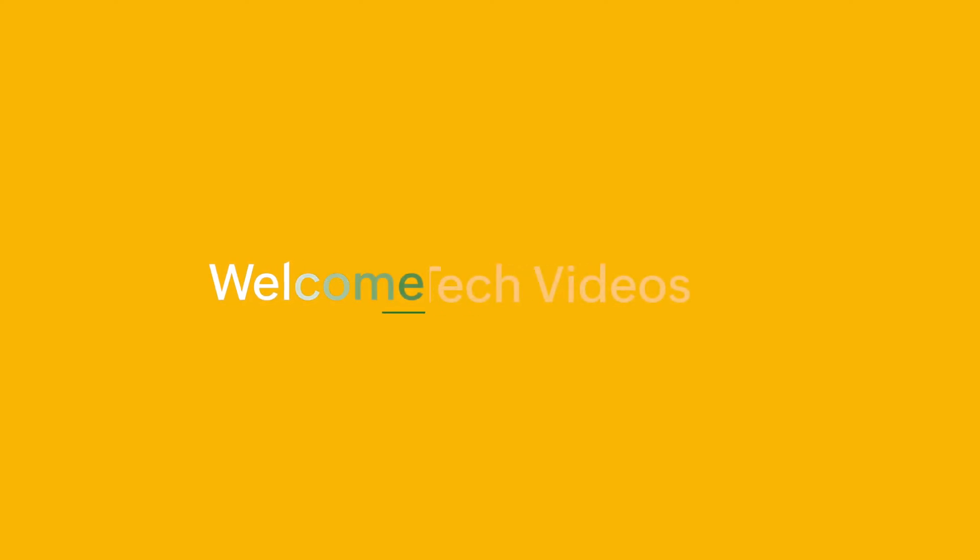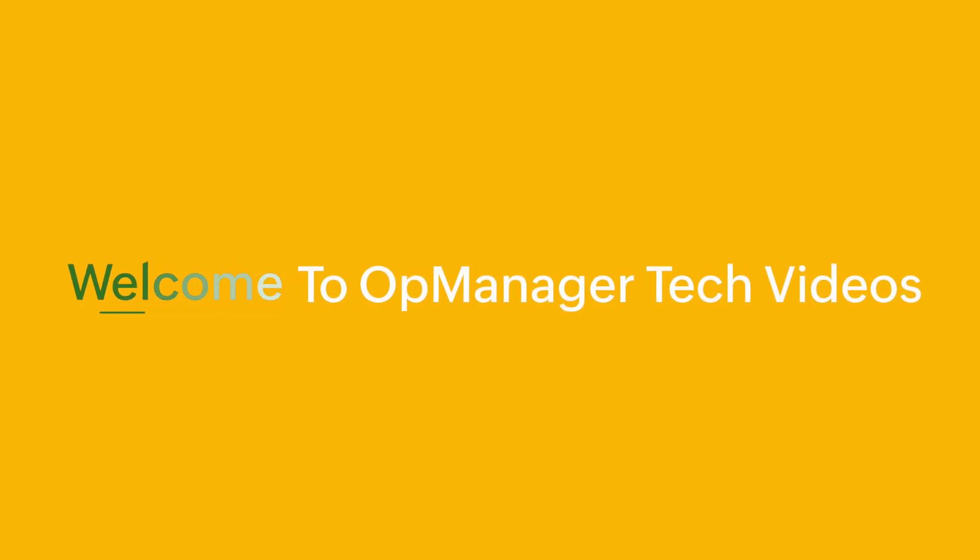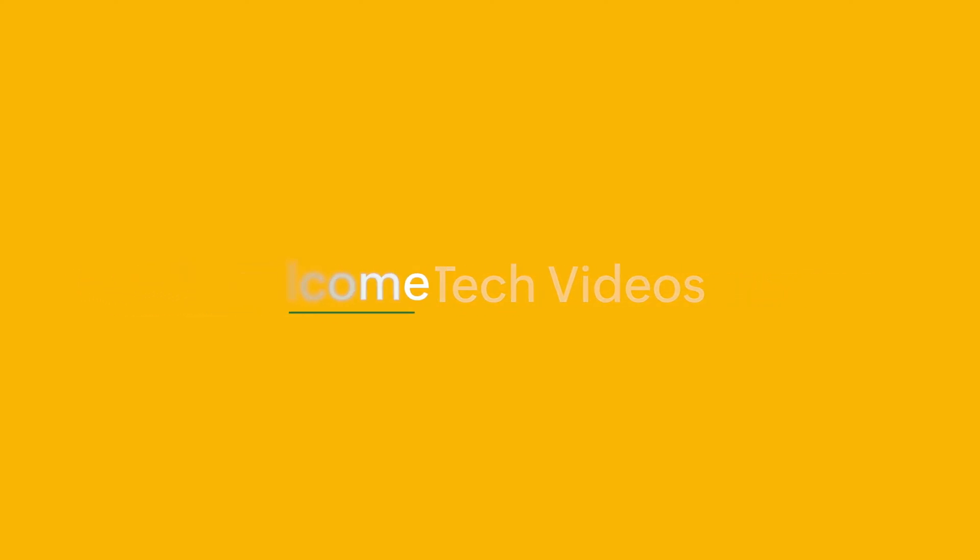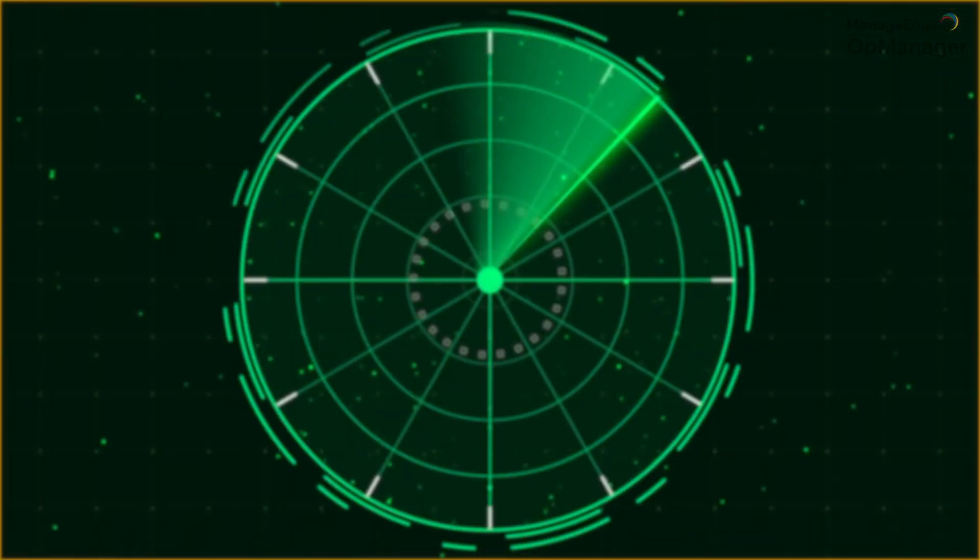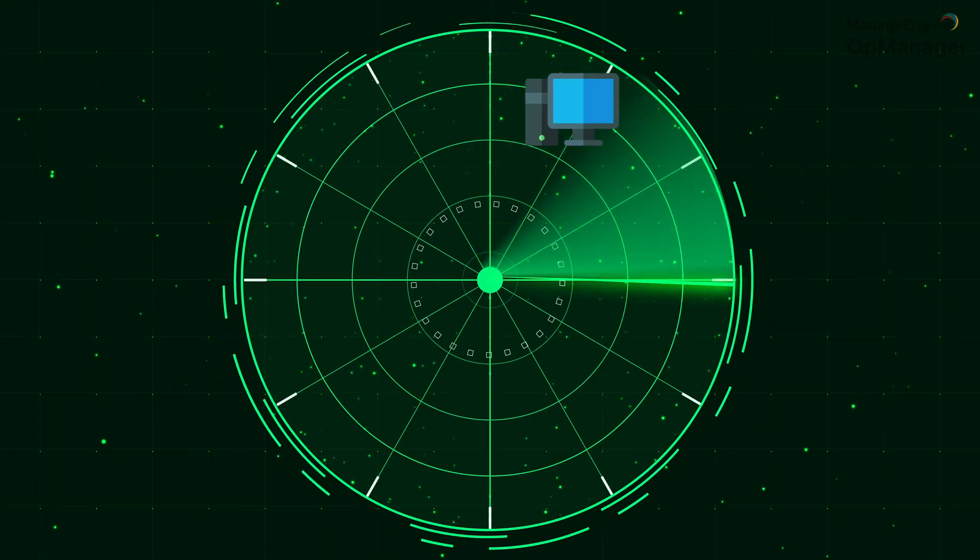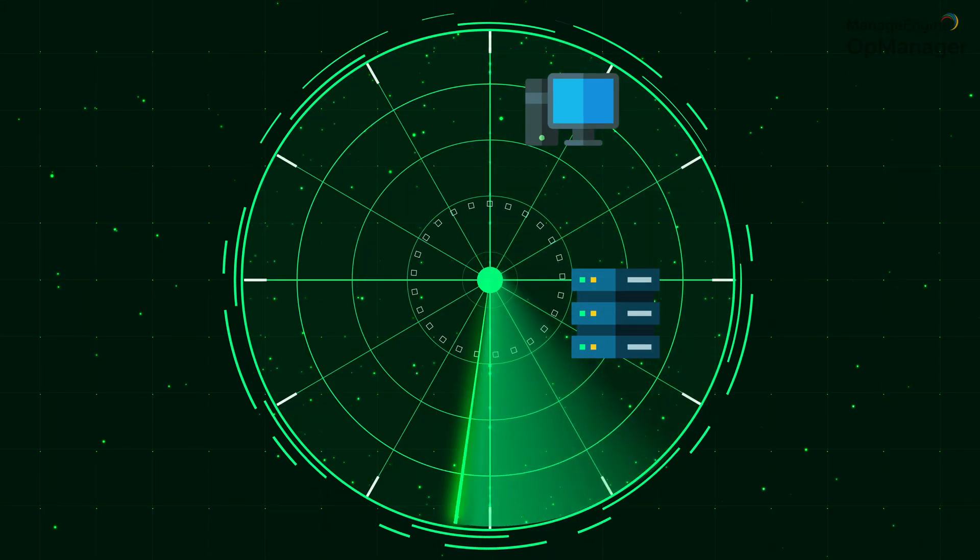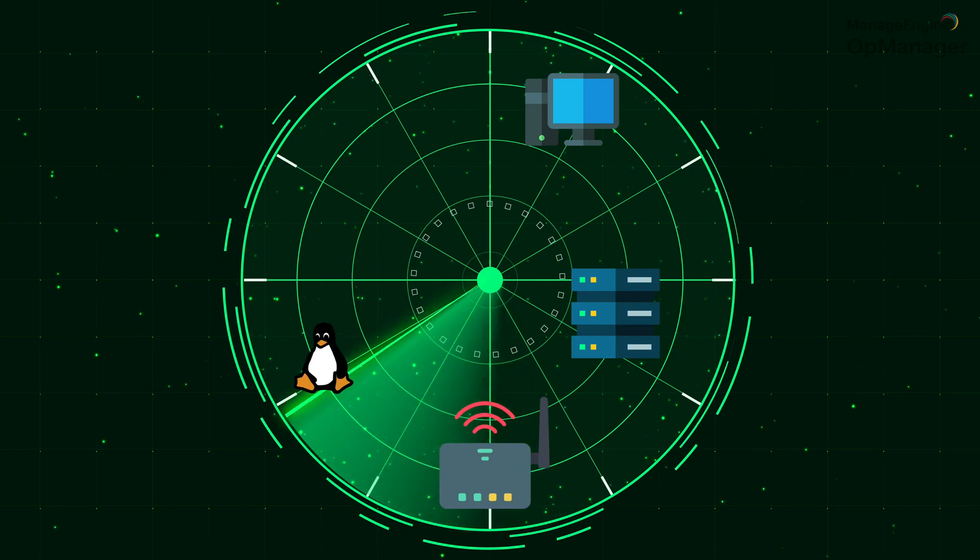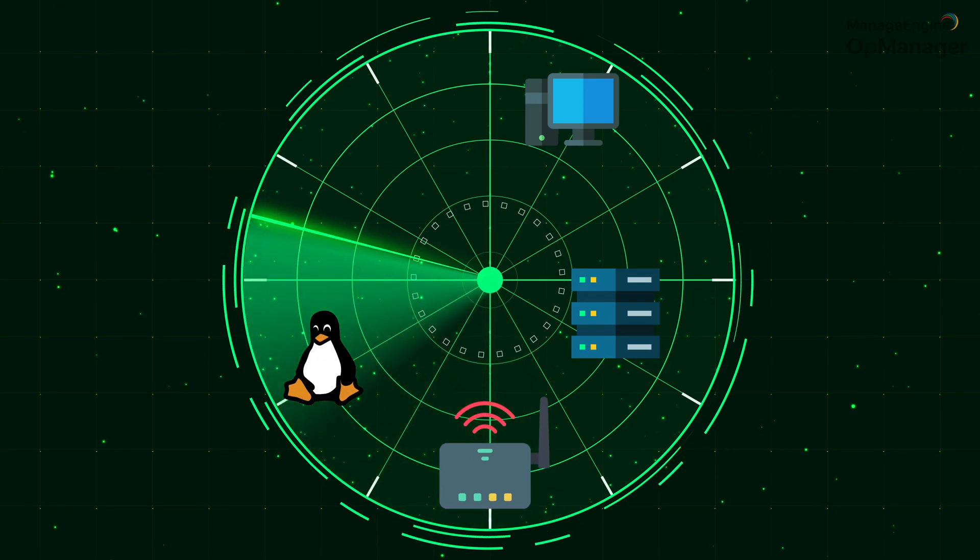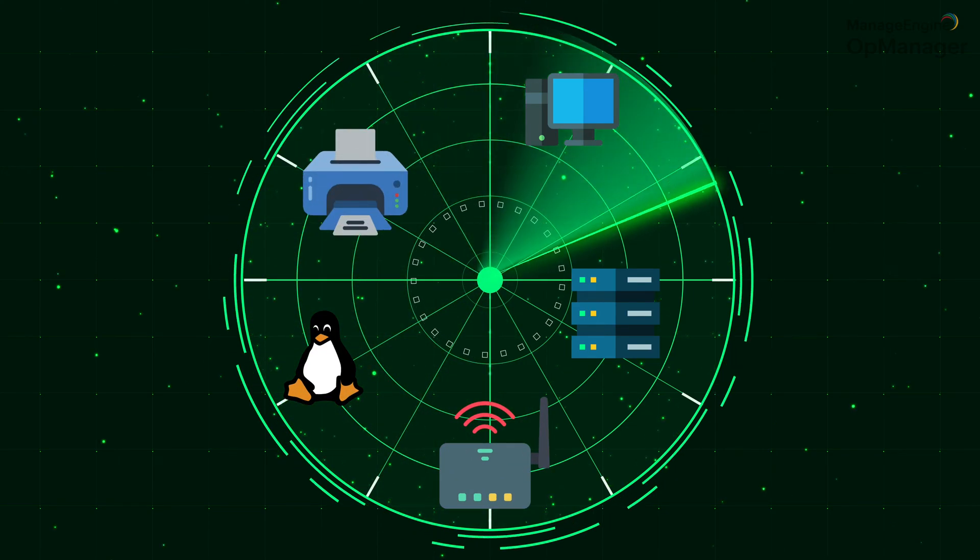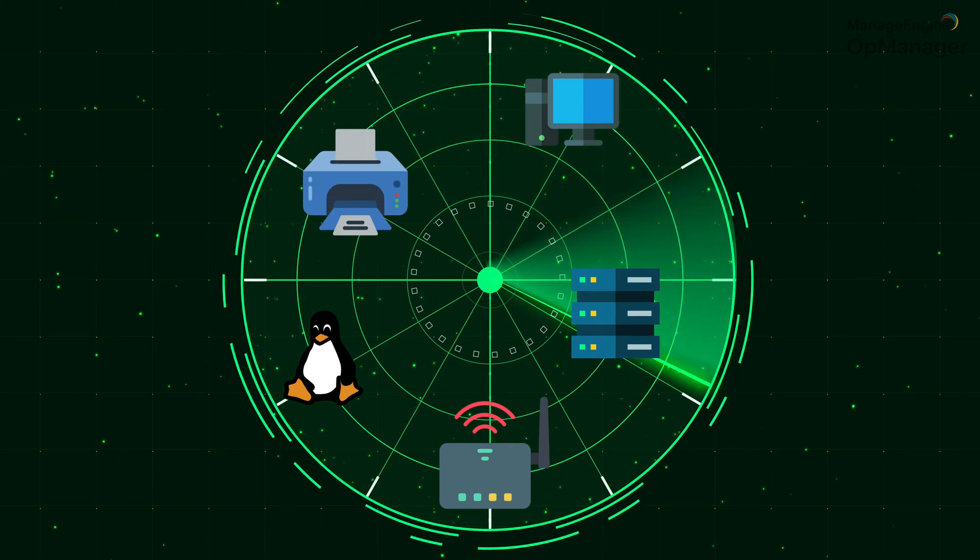Welcome to OpManager Tech videos. We know that OpManager is a network monitoring solution that allows you to automate the surveillance of devices in your organization.